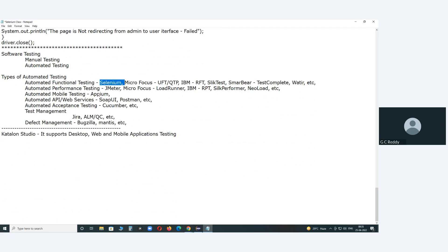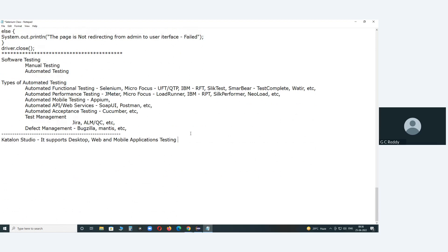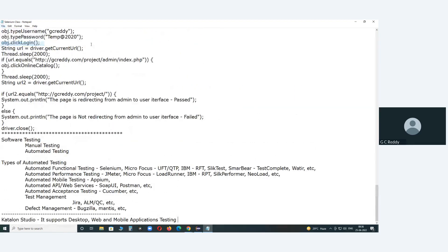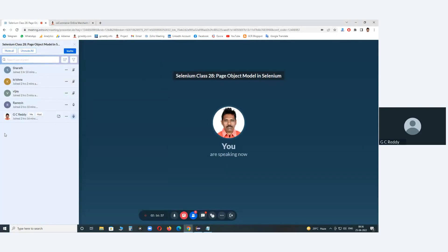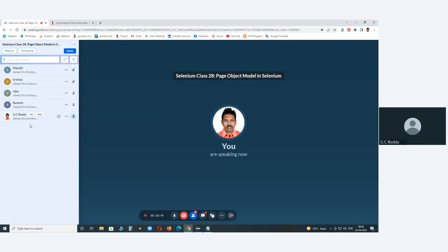Selenium and Appium use Java for writing test cases. JIRA is also a pure Java application — it was developed in Java technology, but knowledge of Java is not required to use it; however, Java runtime is required on the server side. That covers today's session. Tomorrow we will start a new module: the TestNG framework for Selenium. Thank you.